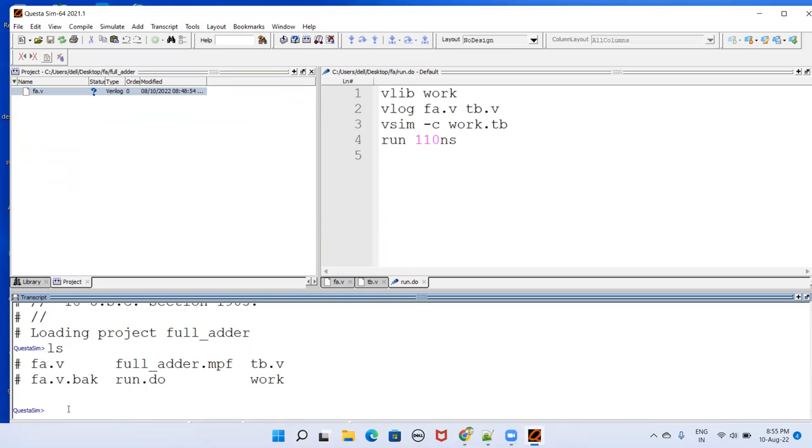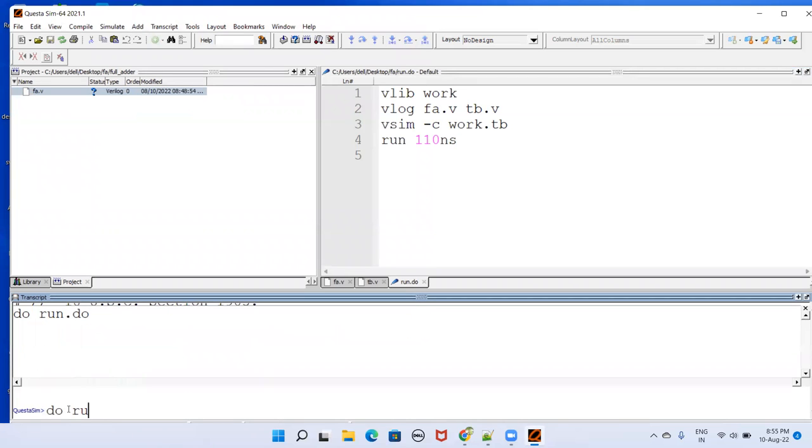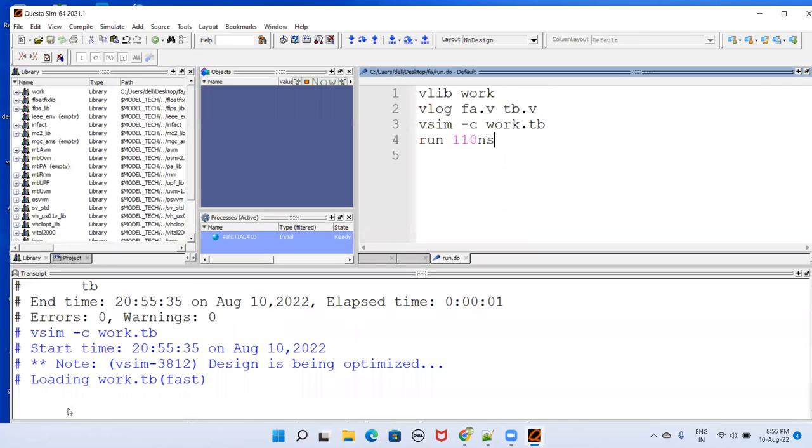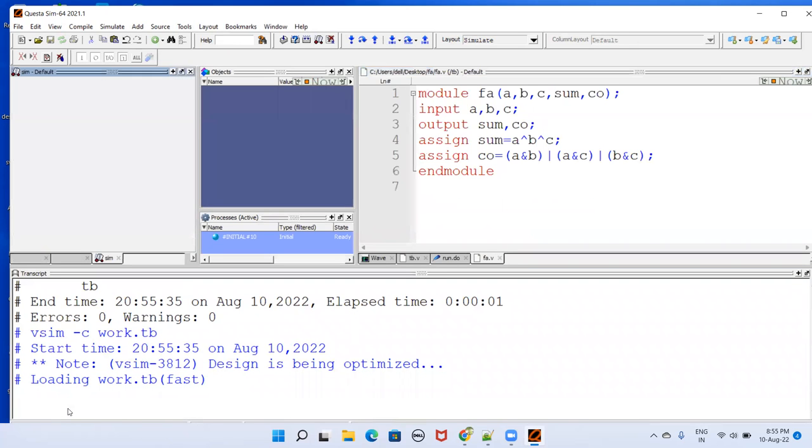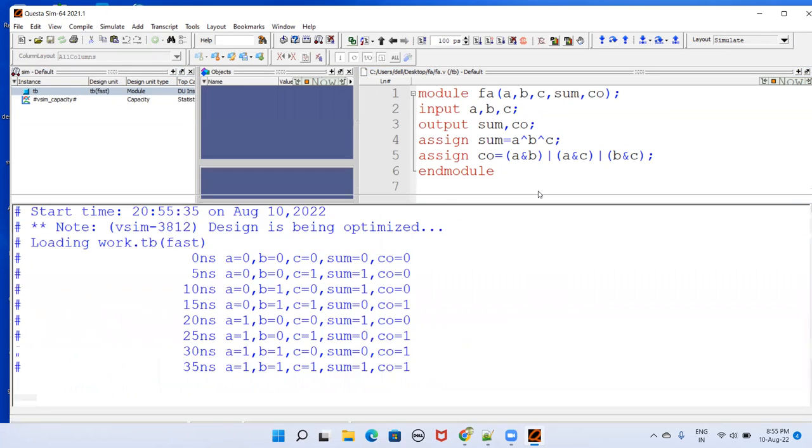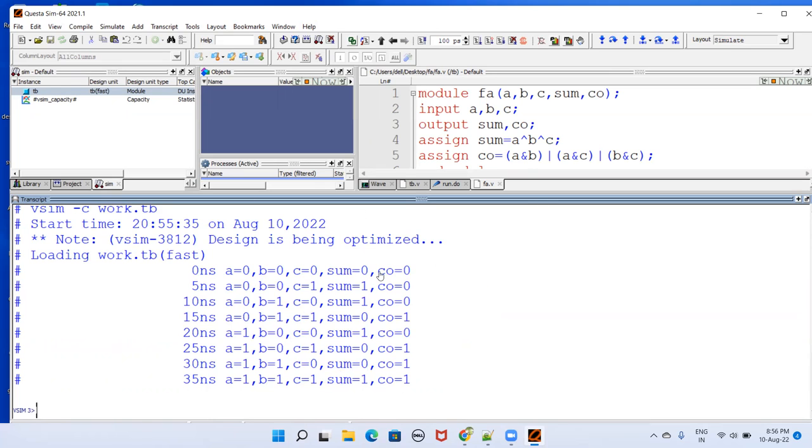Now to run this one, you simply have to type do and then run dot do. Just press enter. If everything is fine, then it takes to that simulation. So here you can see at zero nanoseconds, A is zero, B is zero, C is zero. So you have these values corresponding. That way you can see all possible cases have come here. So that's how you use this QuestaSim.